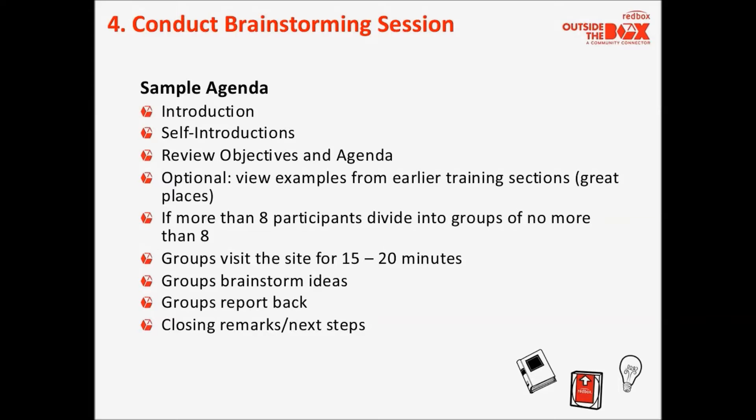After reviewing examples, if there are more than eight participants, divide them into groups of no more than eight people. The small groups should go and visit the site for about 10 to 20 minutes, walk around, get out the door, take a look, and then return to the meeting room to brainstorm ideas and respond to the questionnaire as a group — which typically takes another 20 to 25 minutes. Then each group reports back their ideas and findings. The final element of the agenda is some closing remarks and outlining next steps: what's going to happen next, where are these ideas going, and who is going to implement them.